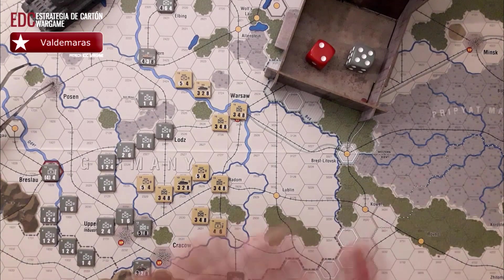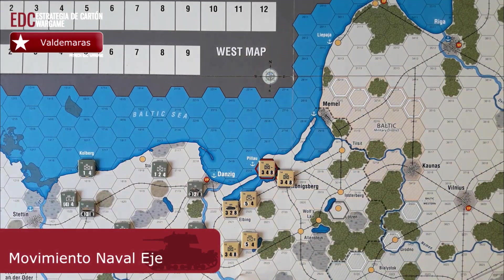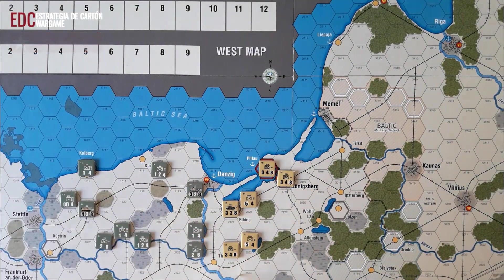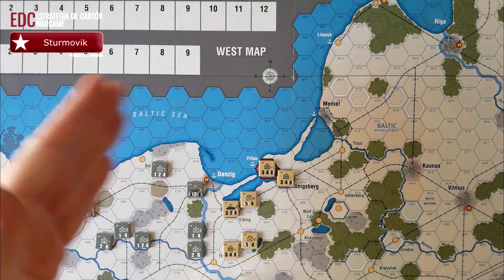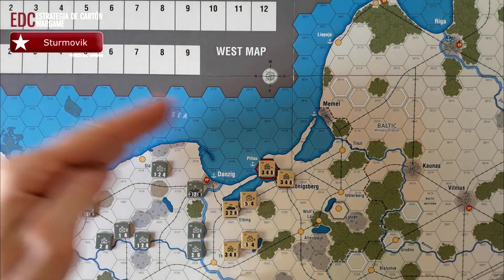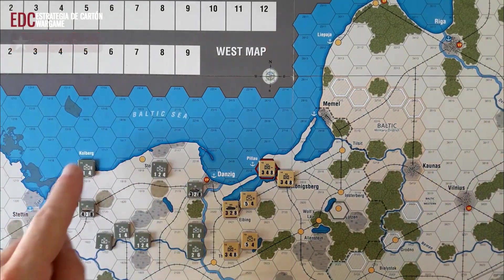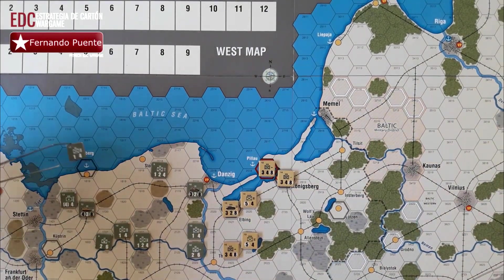Está bastante claro, no tiene ningún tipo de complicación. Vamos a hablar ahora sobre el movimiento naval del eje. El eje puede transportar cuatro pasos por turno entre puertos amigos controlados, de puerto a puerto amigo controlado. Si nos centramos en el mar Báltico, como estáis viendo, podríamos pasar cuatro puntos o cuatro pasos.